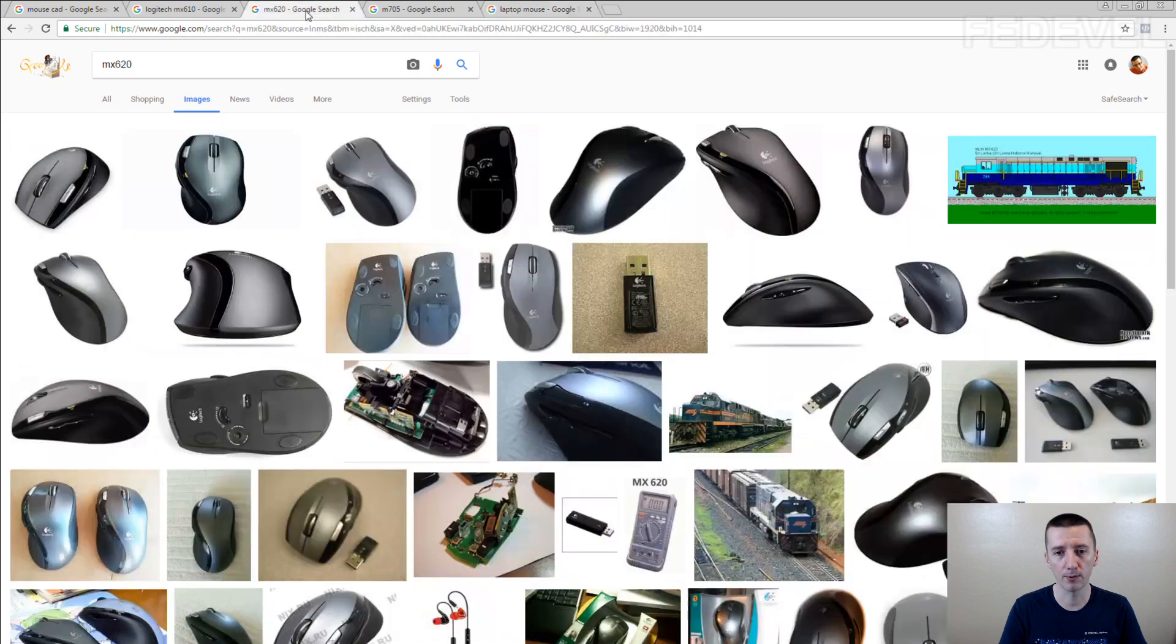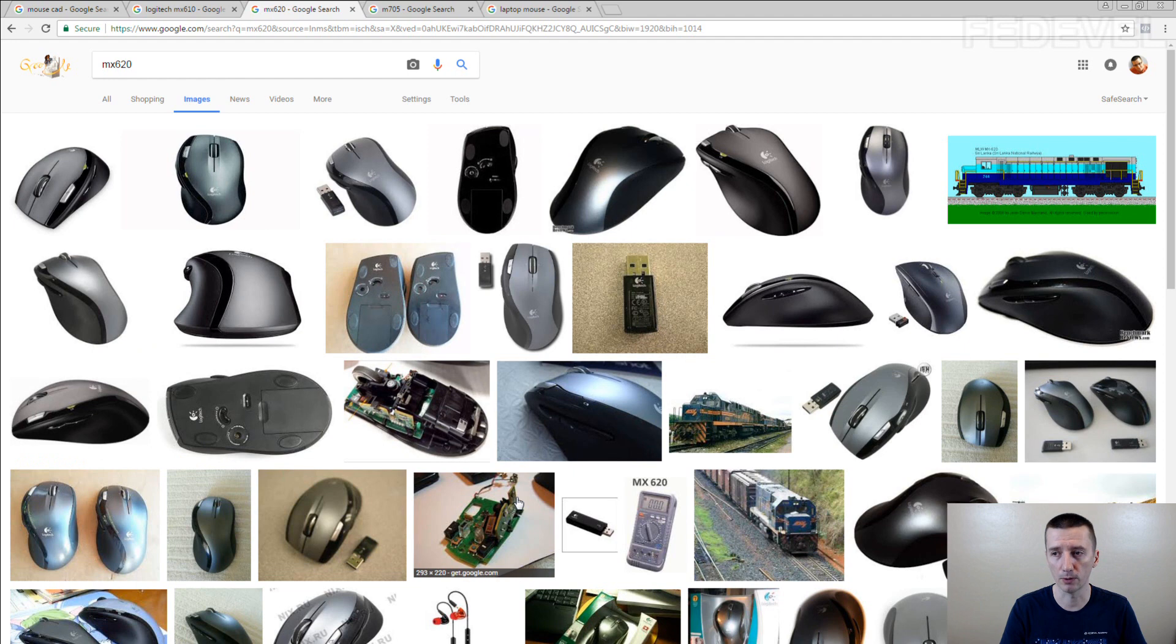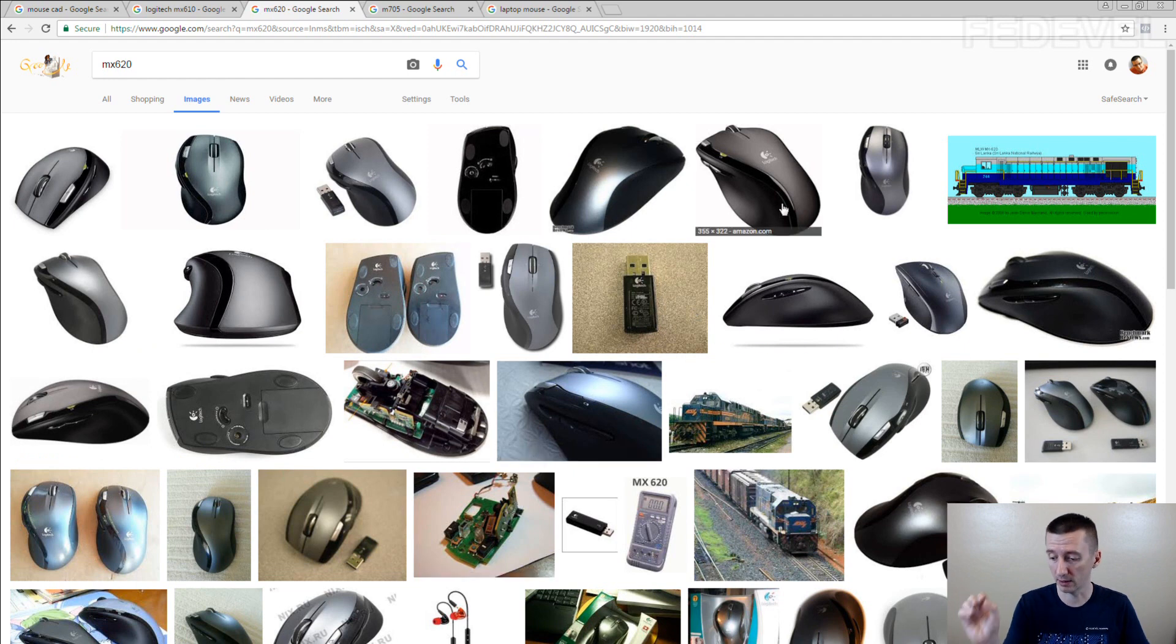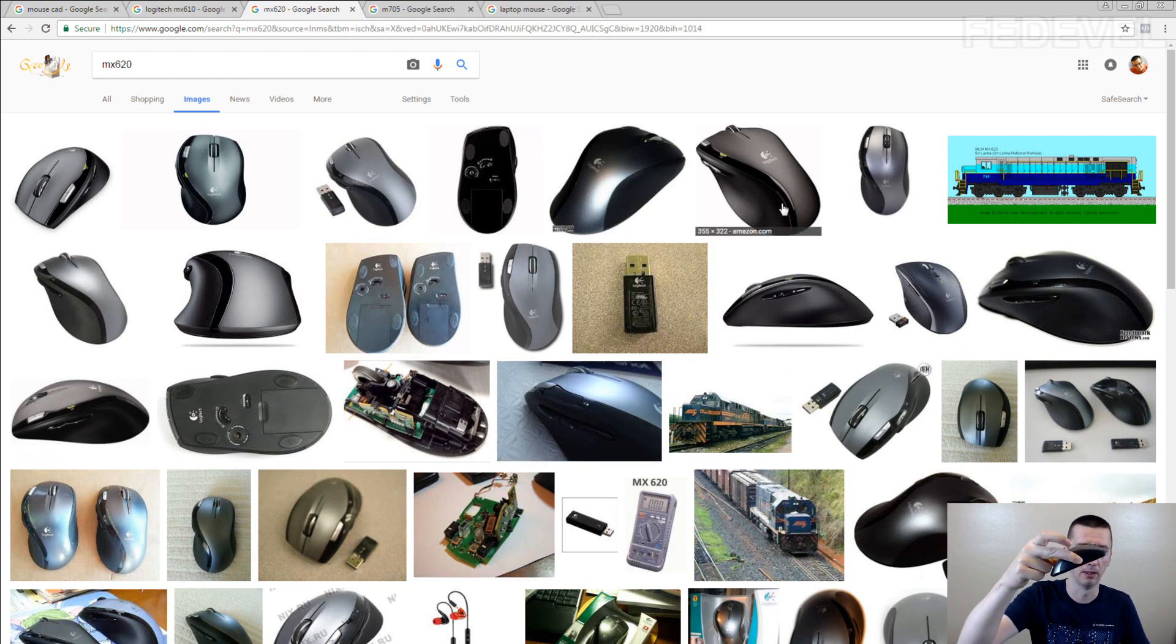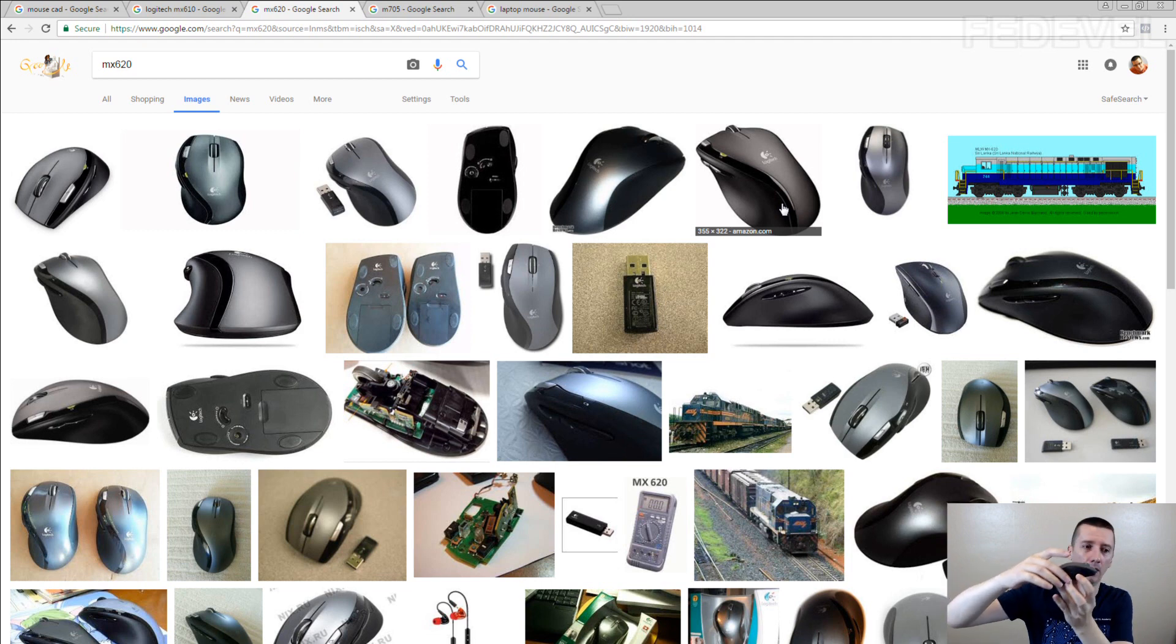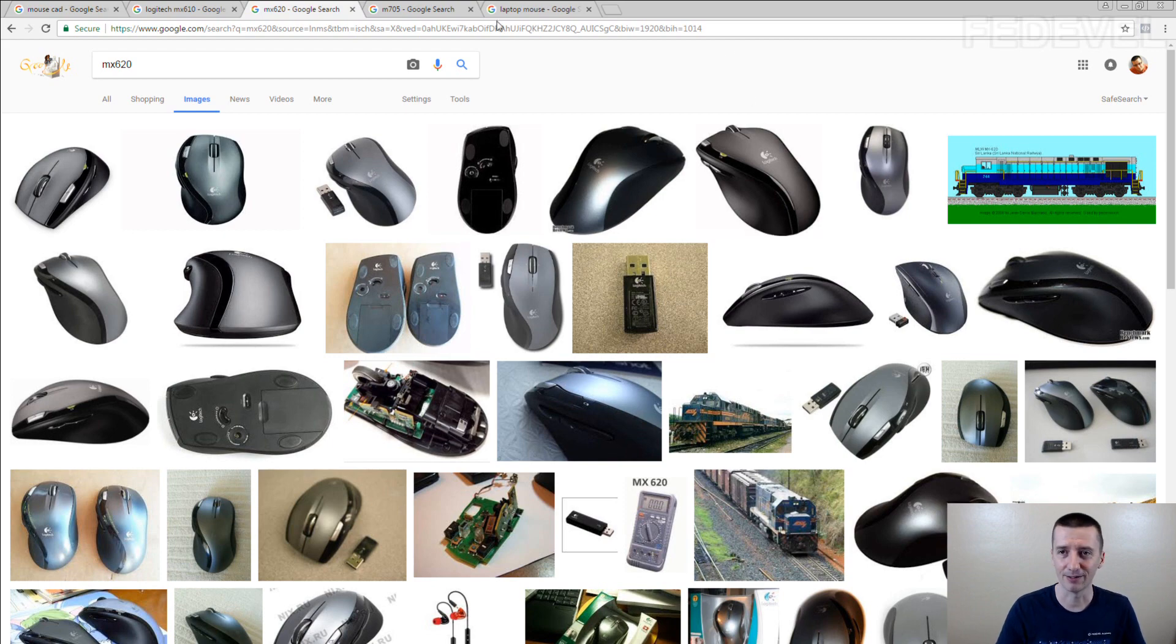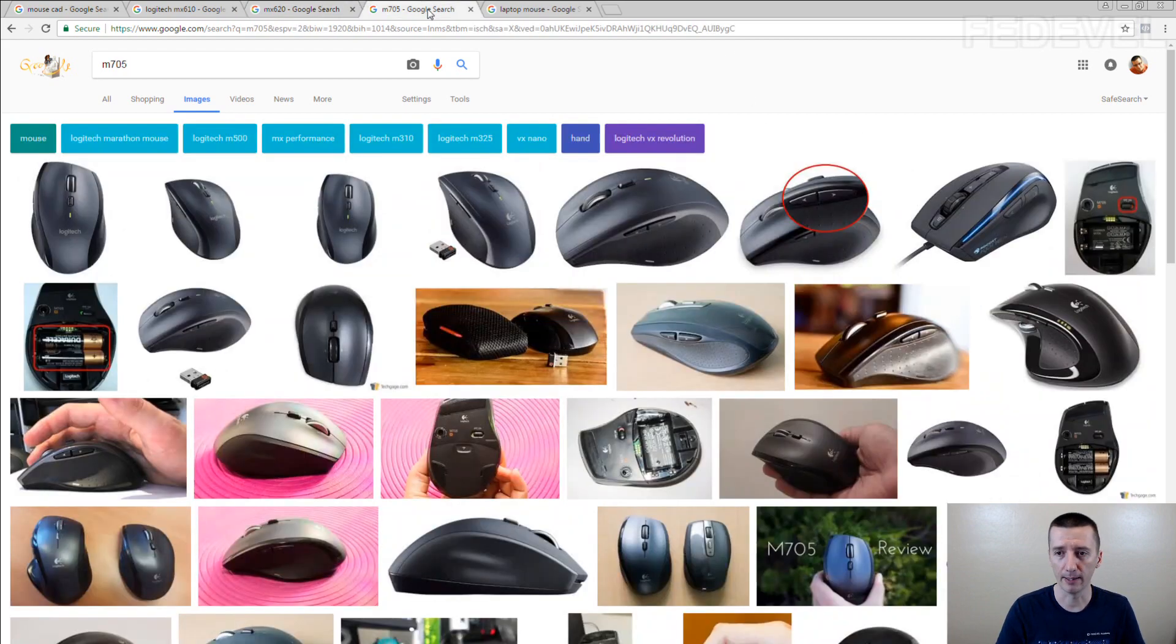The other mouse what I tried was something like this. This was also a really good one. Because it's a little bit longer, it's this one. And it helps to support the hand. But it stopped working again.